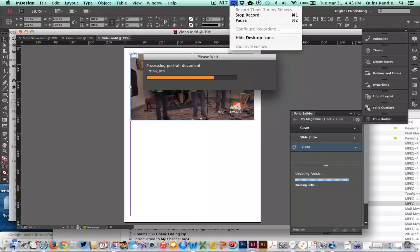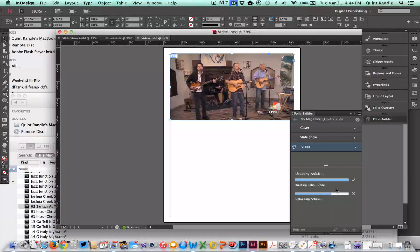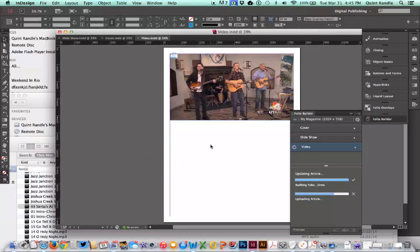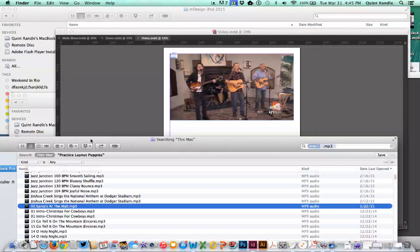Now I'm going to show you... give me a second. Because that video is so long, it's taking a long time to update. But while it's doing that, I'm going to show you how to place an mp3.